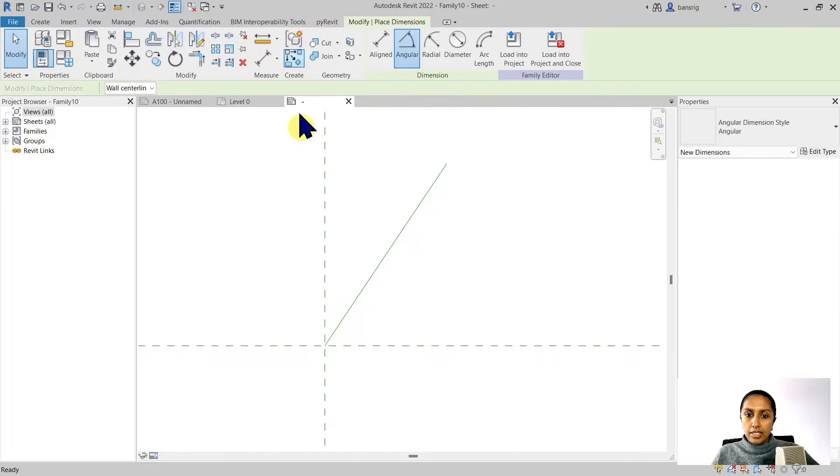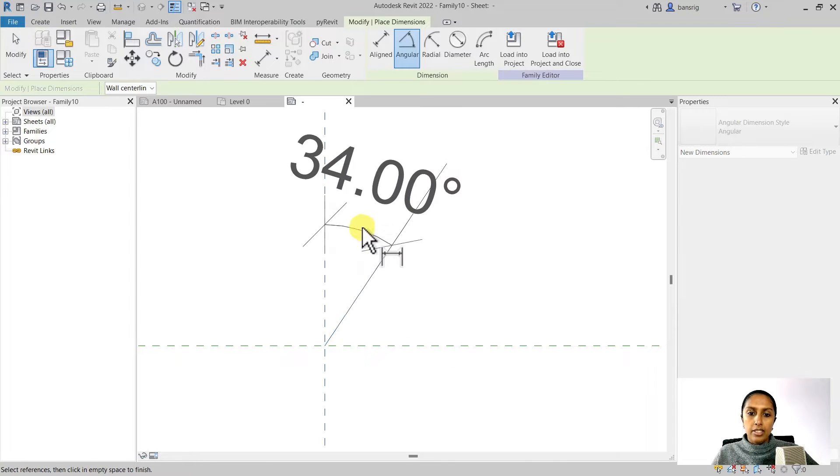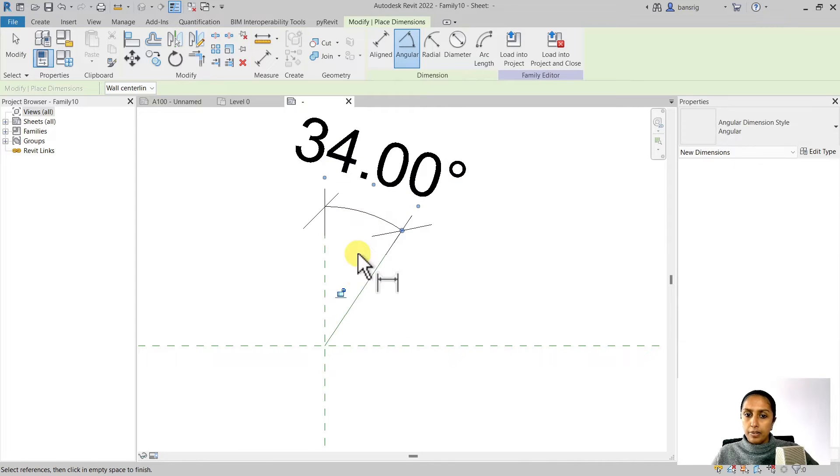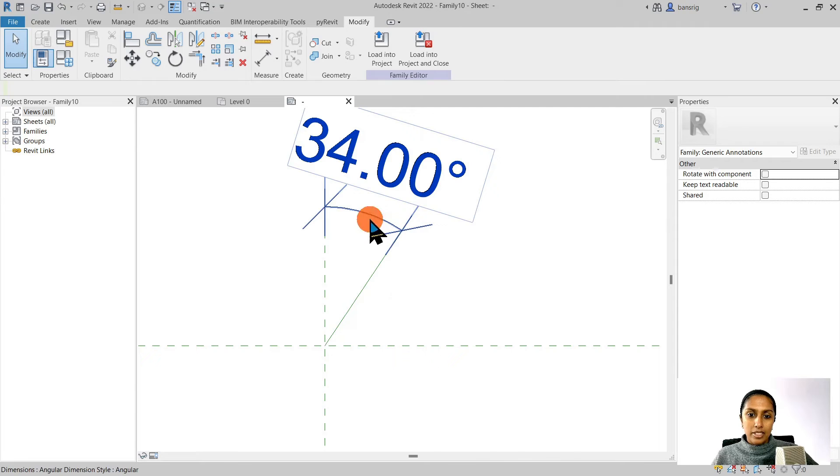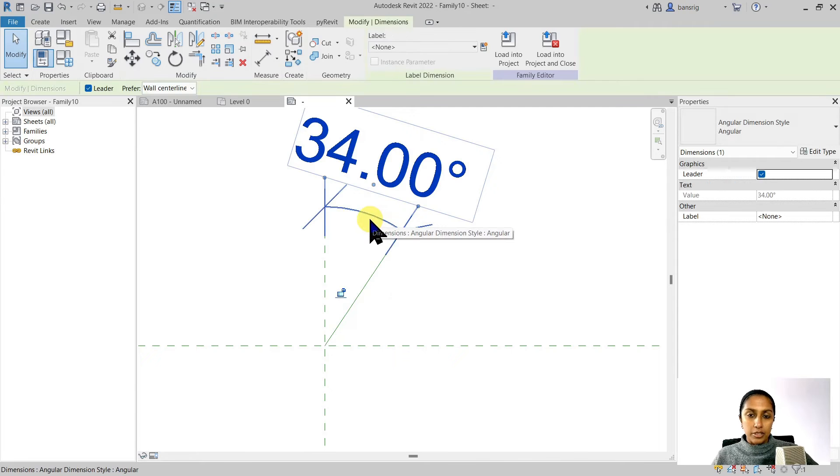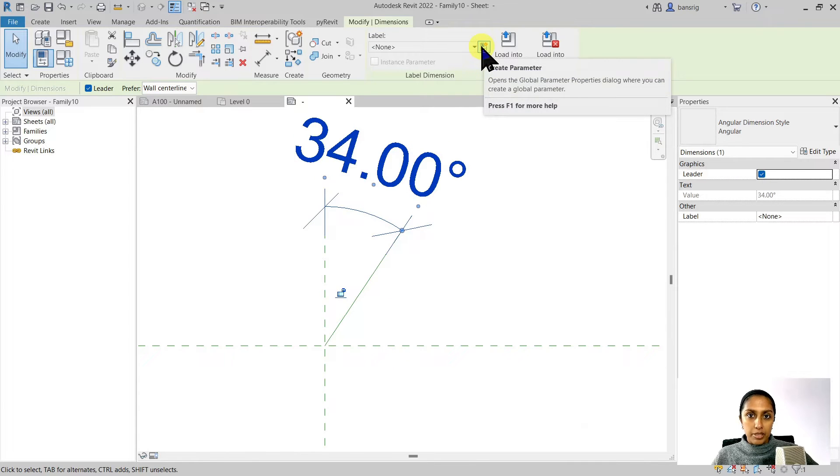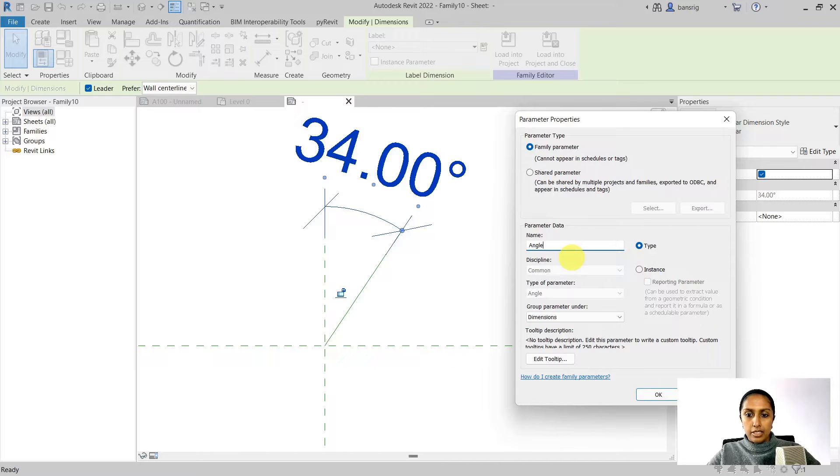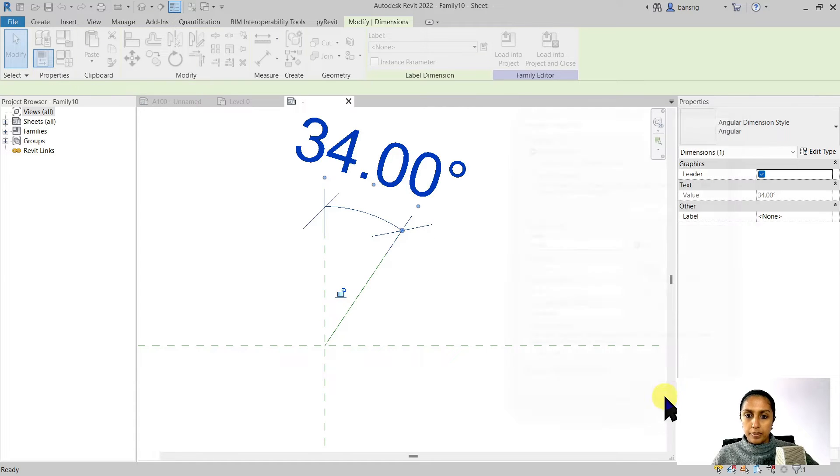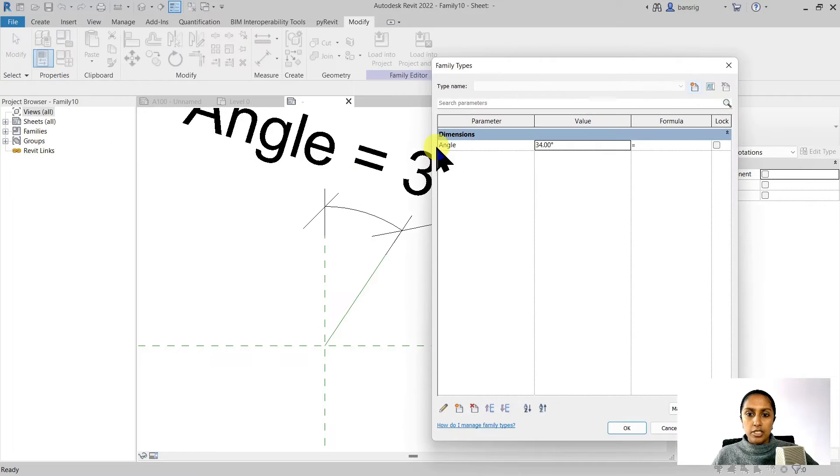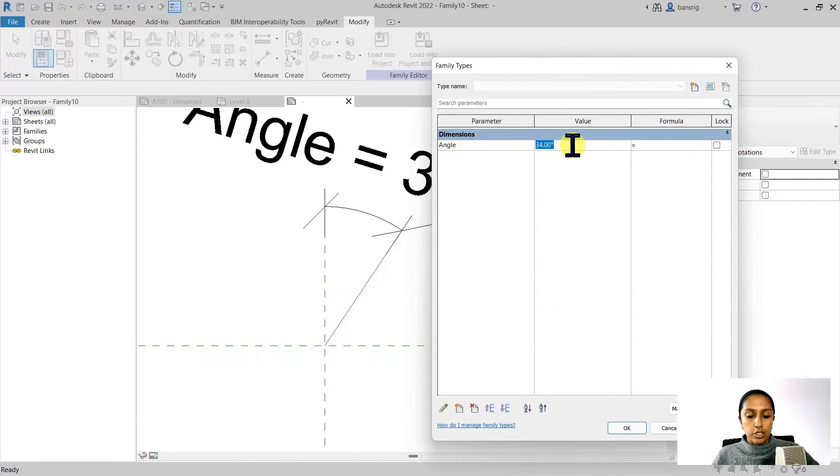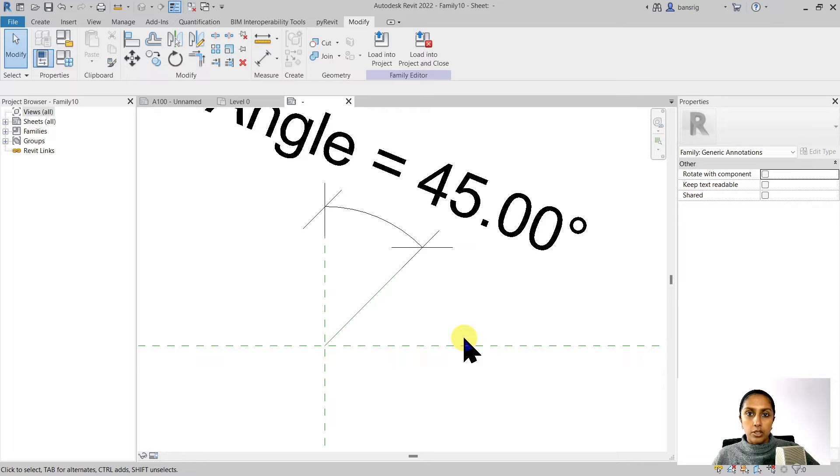Now let's give an angle dimension between the vertical reference plane and our reference line. Now let's convert this angle into a parameter by using this create parameter button. I'm going to give a name 'angle' and make it a type parameter. So now if you go into family types you'll see that we have a parameter which we can change. I'm going to make it 45 in order to check whether it works.